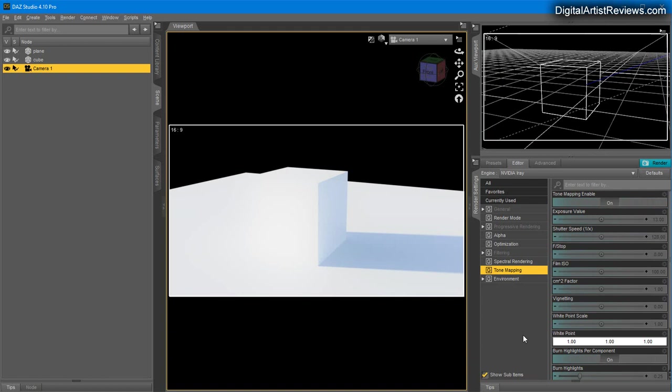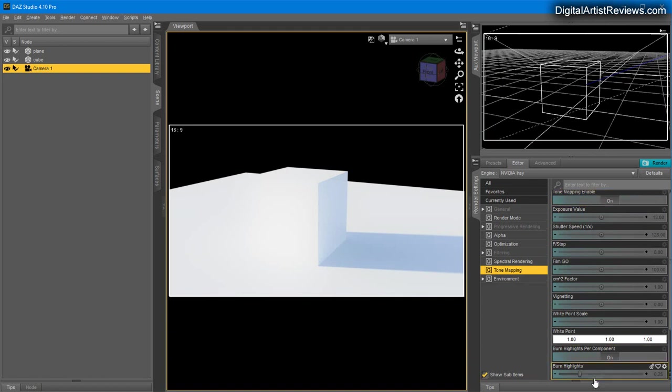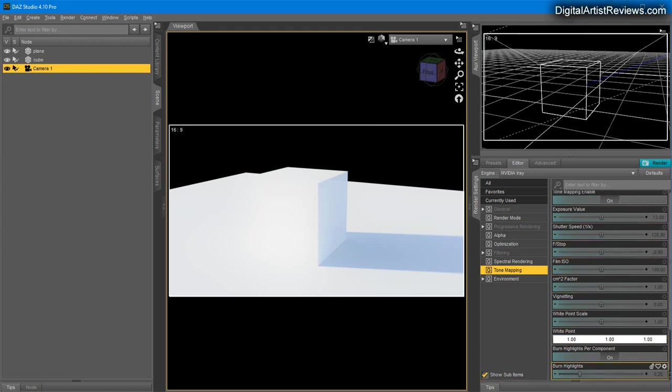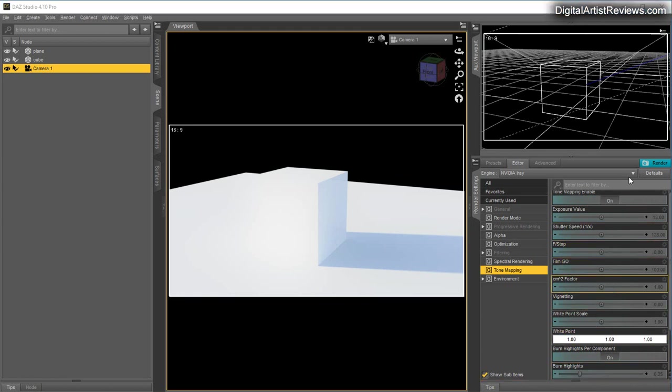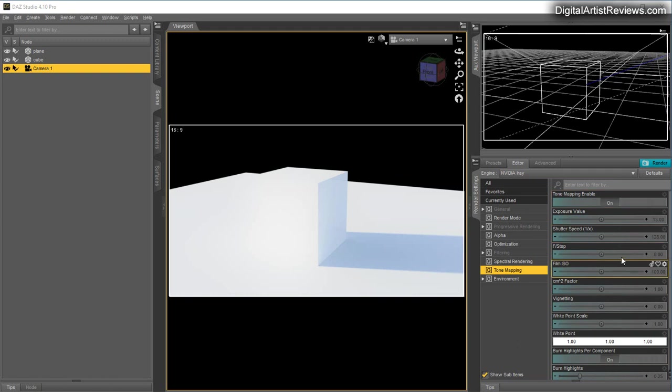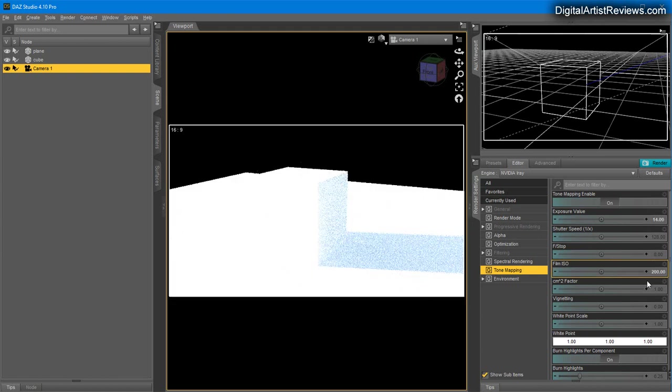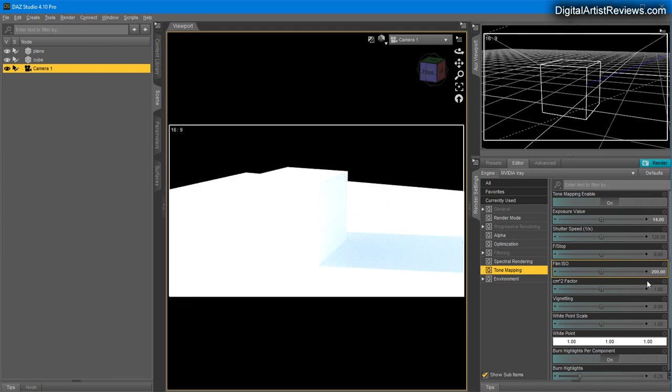Tone Mapping gives you the ability to control a few factors. I seldom use all of these, but some include Film ISO which is the overall intensity at which Arnold reads everything. If you increase this, you get more exposure, more brightness overall.